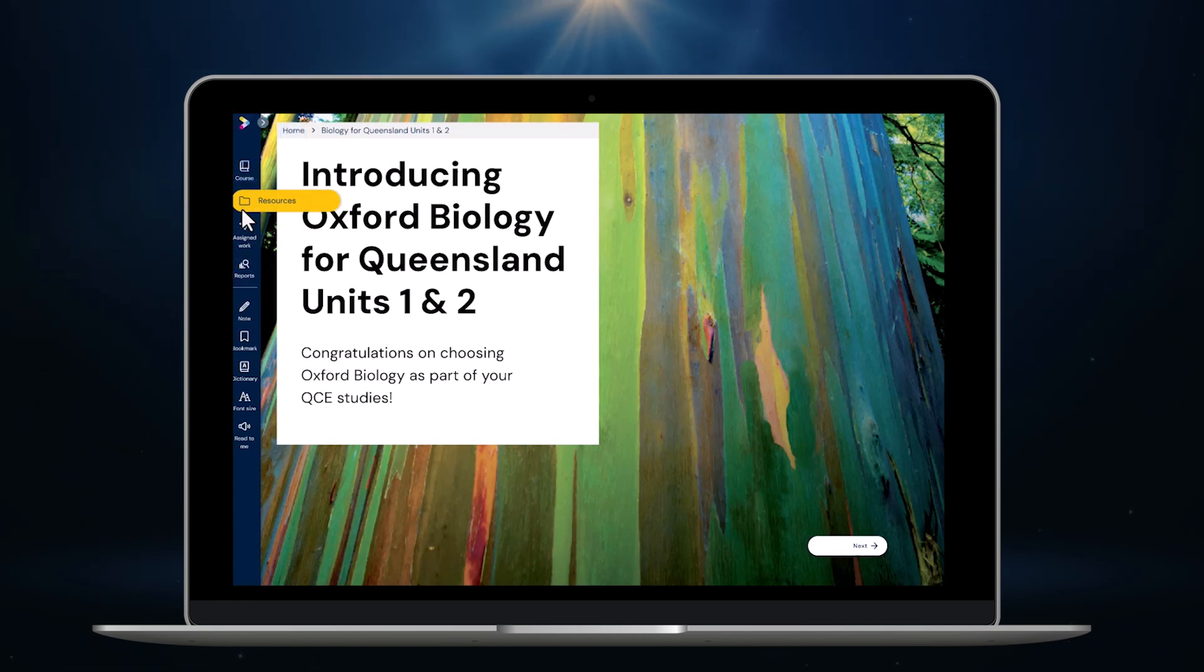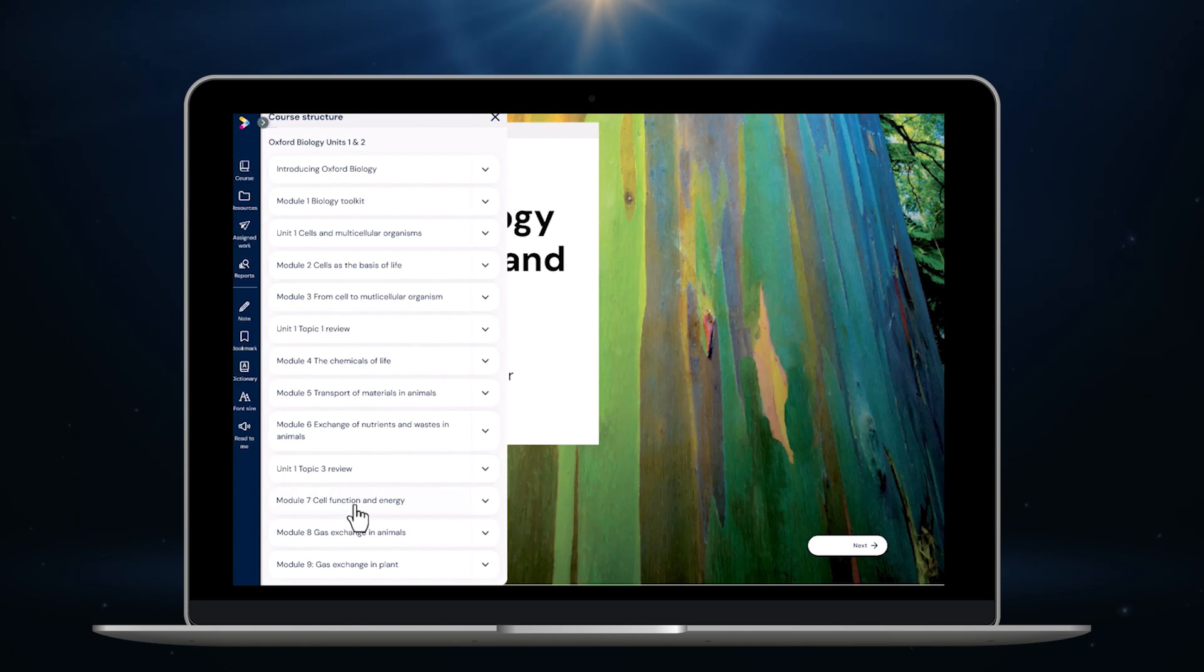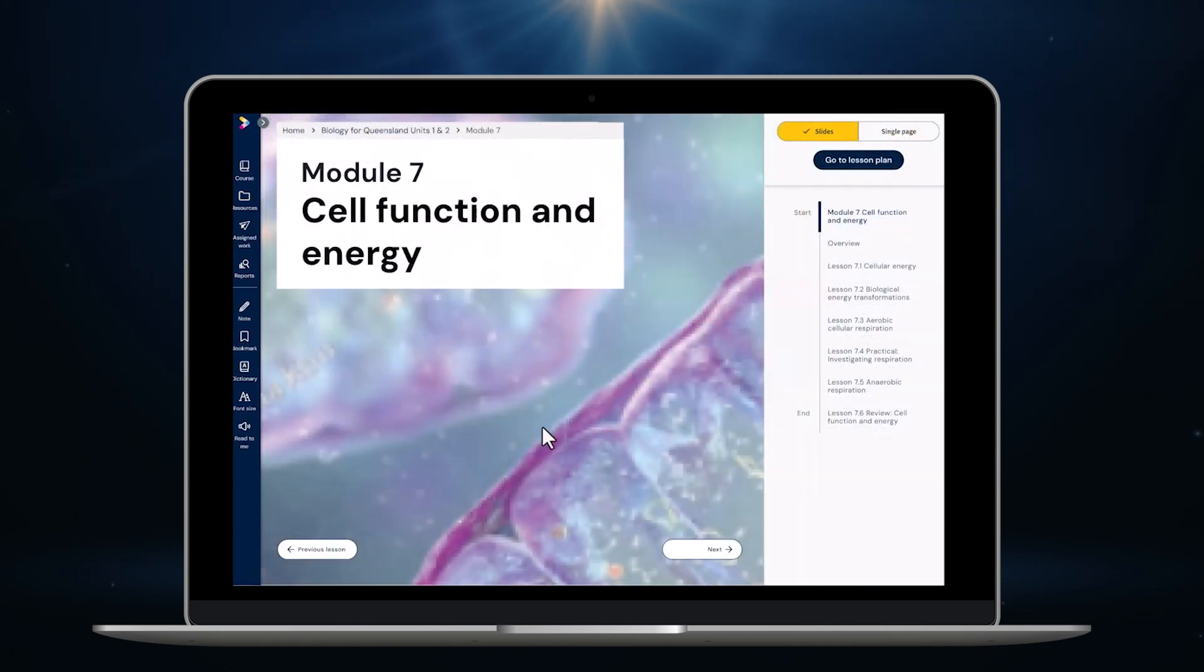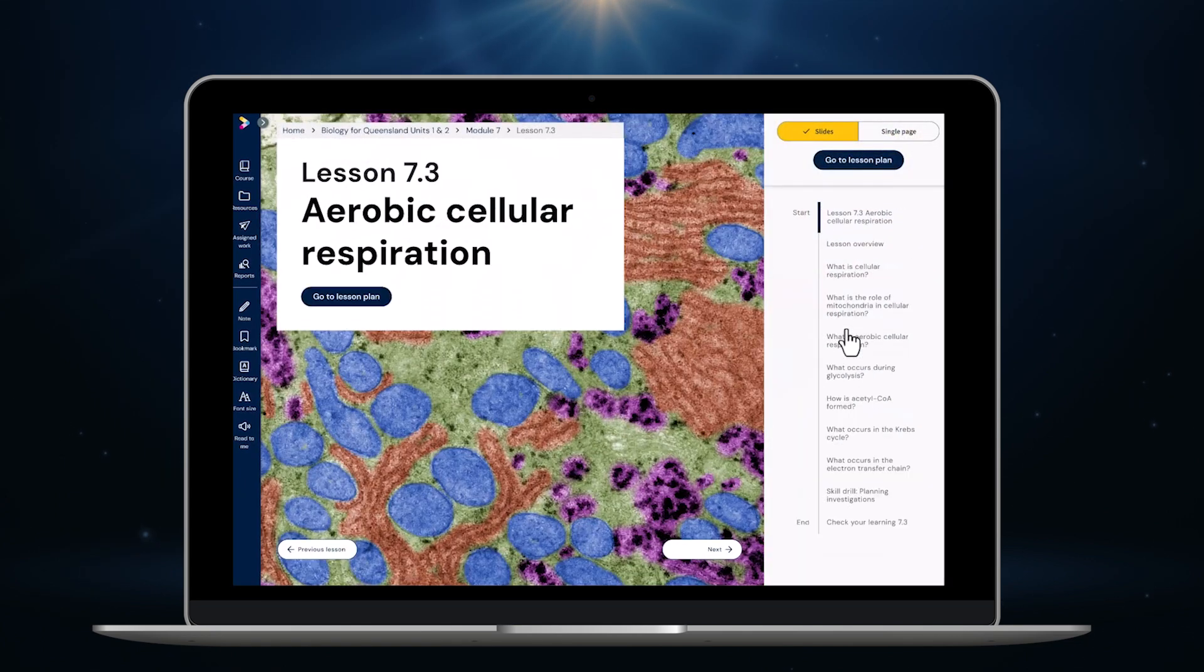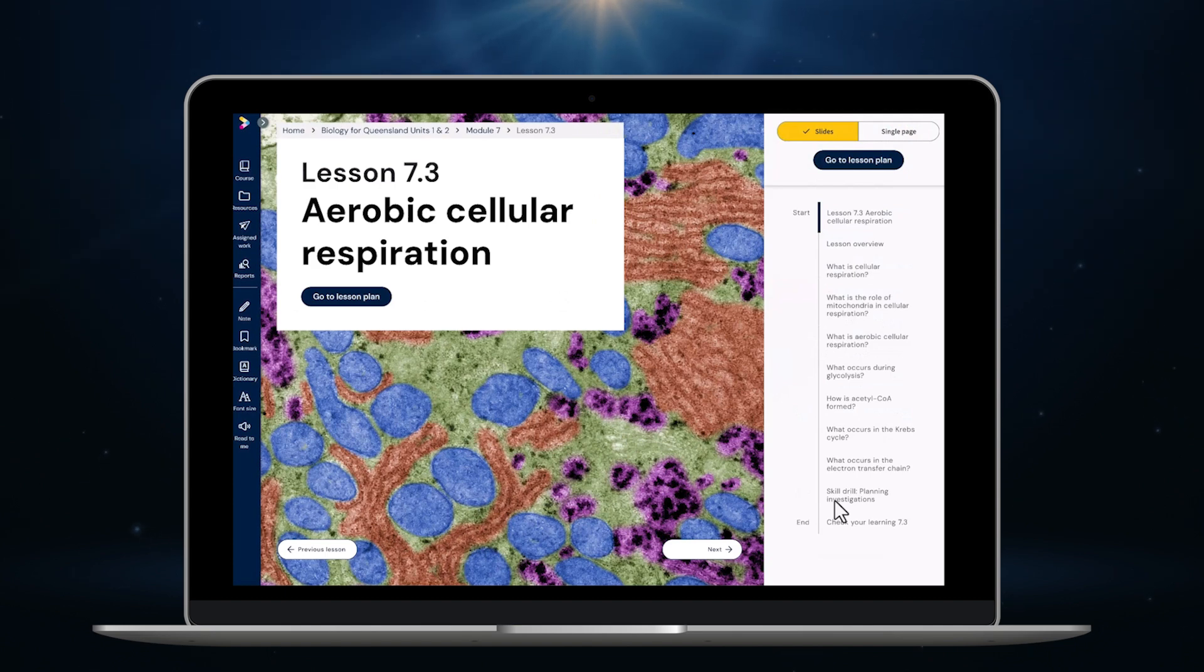Interactive lesson plans, ready-made classroom activities and live lesson mode. Let's take a look at those now. I'll start by jumping back into the new biology course. Just like it did as a student I begin by clicking on course. Now I select the module I want and finally the lesson I want. Because I'm a teacher here on the lesson opener for lesson 7.3 I see this button go to lesson plan. Students do not see this.